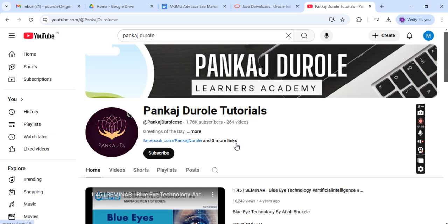If you are new on the channel, please like, share, and subscribe to my YouTube channel, and stay connected for recently uploaded videos in the field of computer engineering.